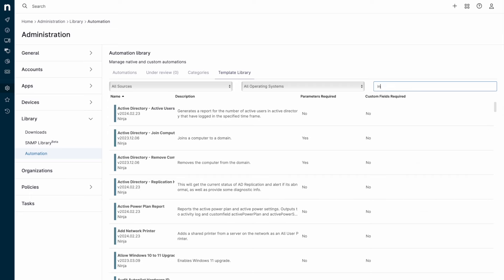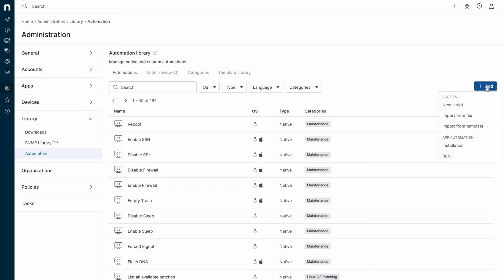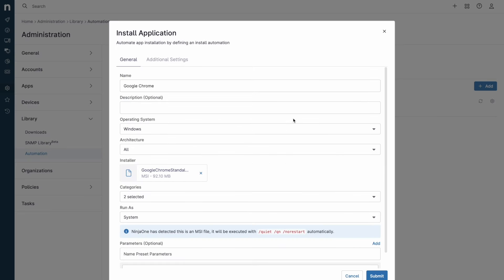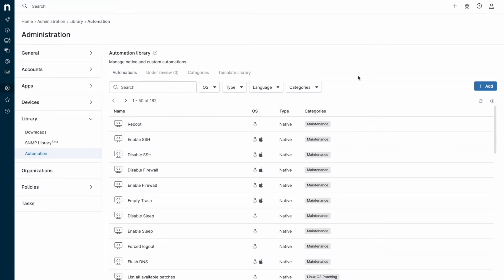NinjaOne supports Batch, PowerShell, VBScript, JavaScript, and ShellScript as languages. NinjaOne also supports uploading application installers under 1GB for deployment with the ability to include helper files or pre-post scripts for an all-inclusive automation.